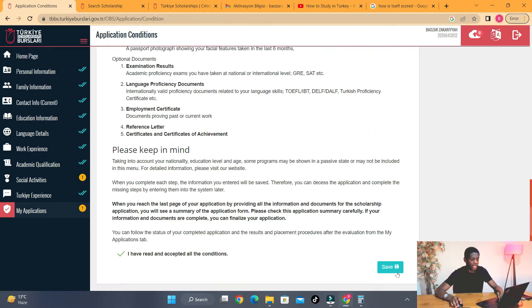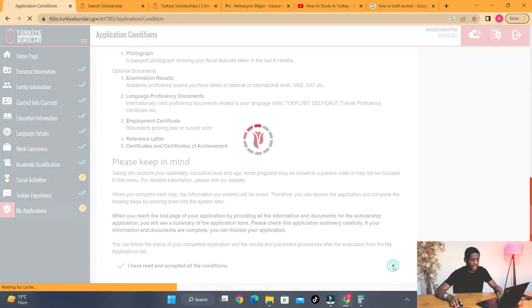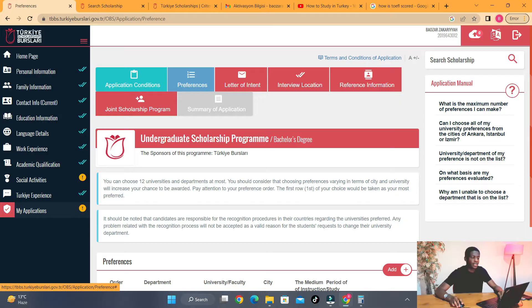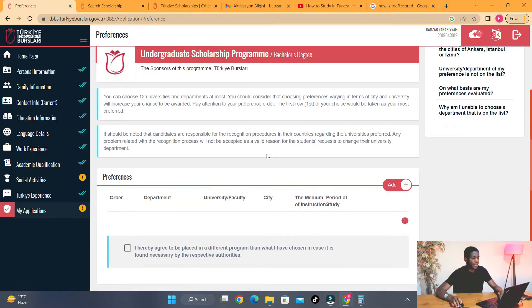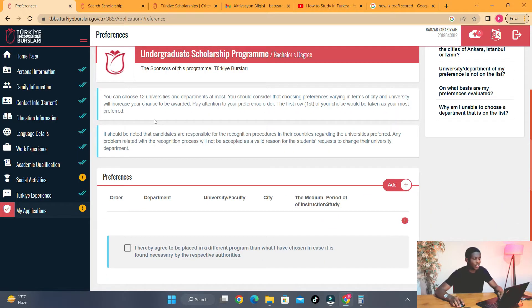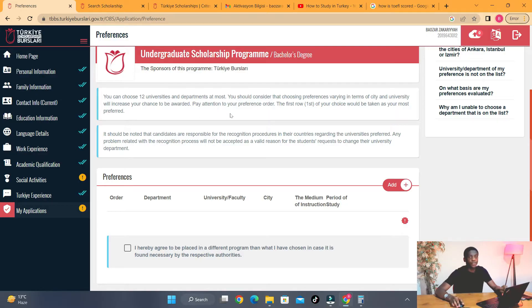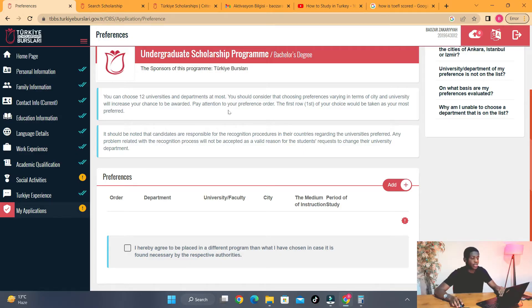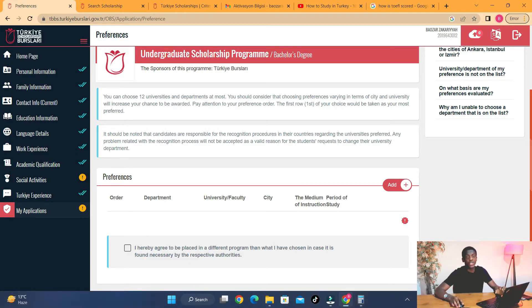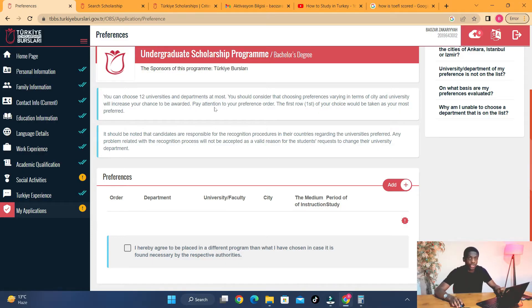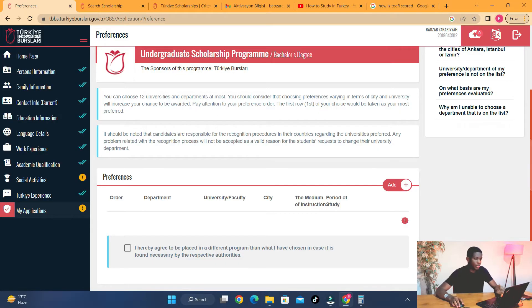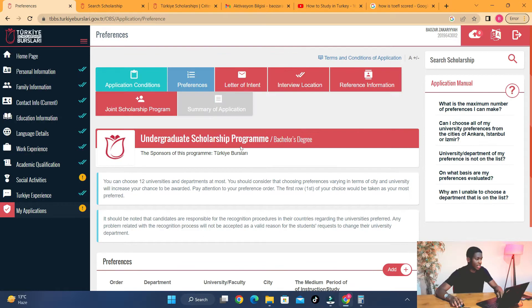Here it is. You can choose up to 12 universities that you are interested in, and the first one you choose is your most preferred choice. That means they would consider placing you into that university before considering the second choice and subsequent ones.